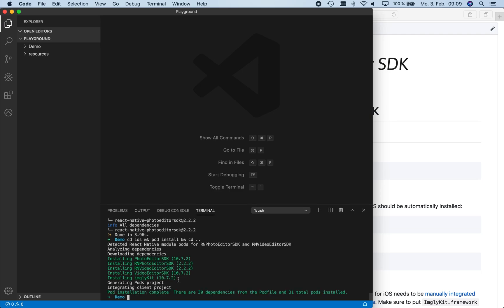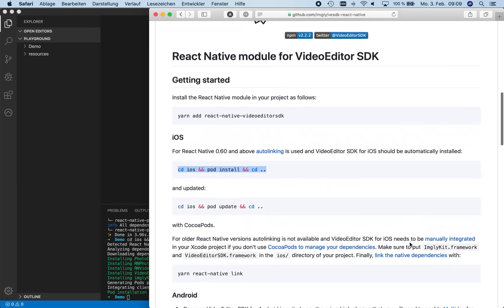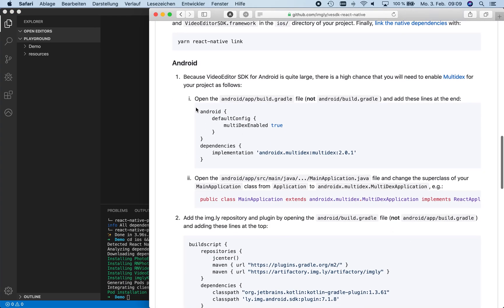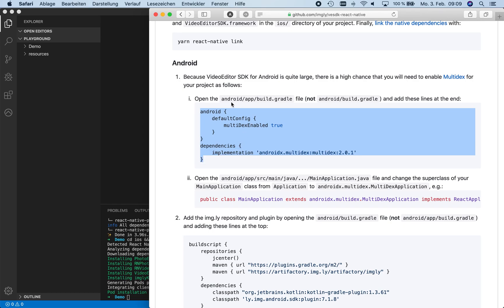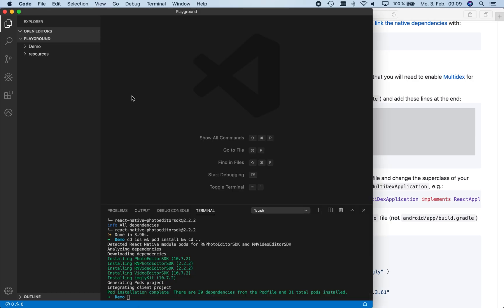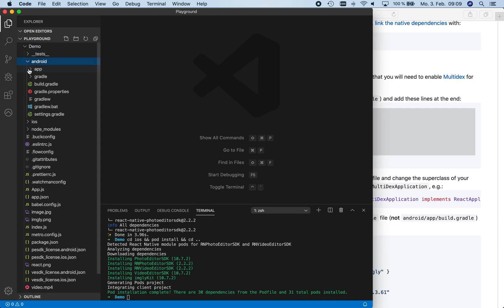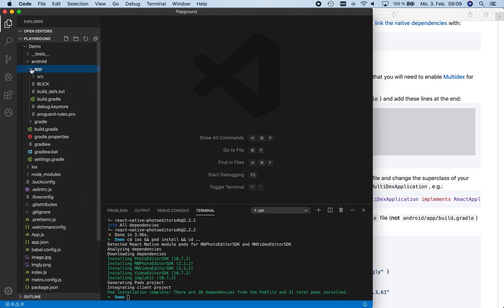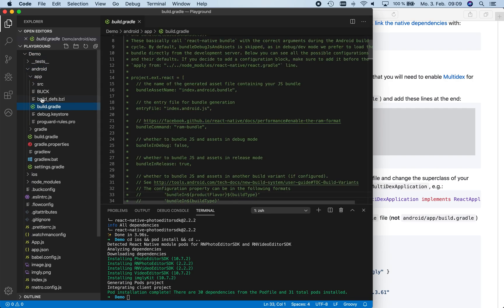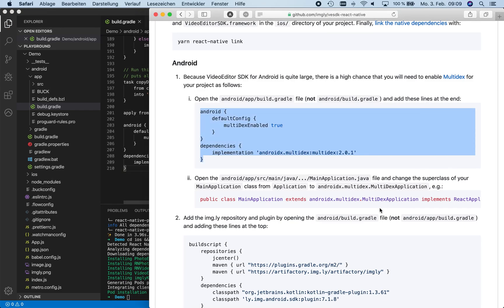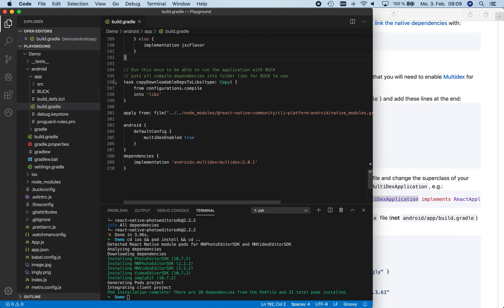And now we set up the dependencies for our native Android libraries. The required steps that we will now take are described in detail in the README. We copy the lines and add them at the end of our file. Now we need to change the superclass of our main application class to enable multidex.